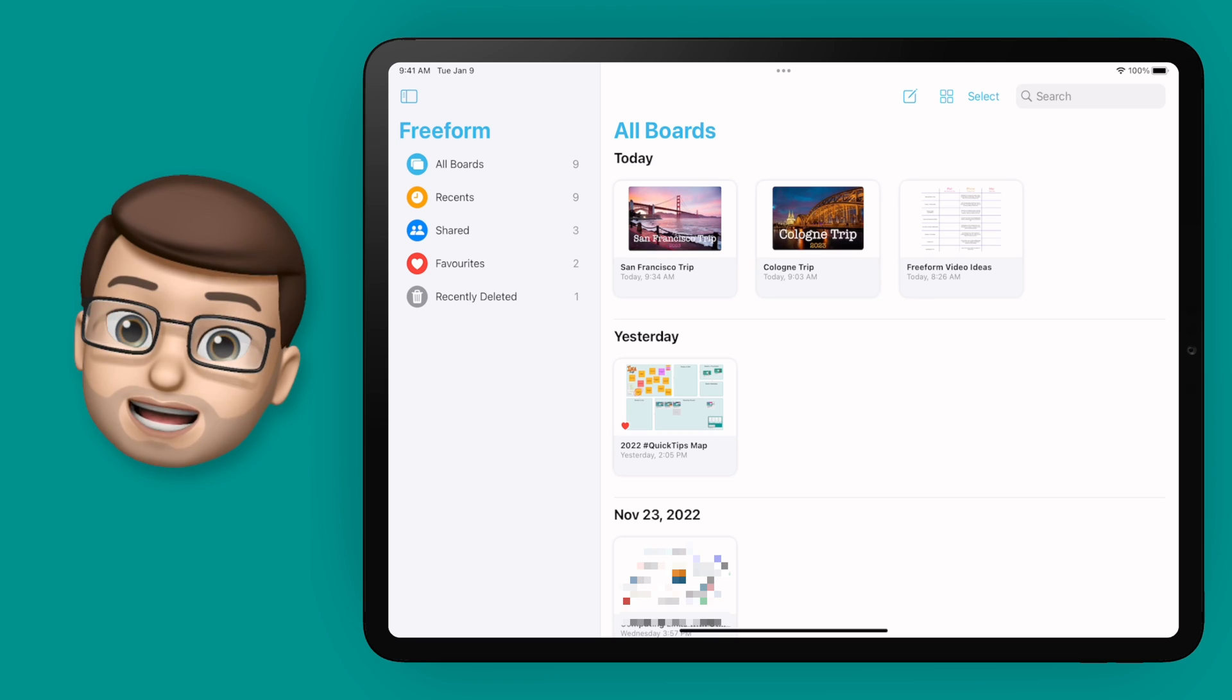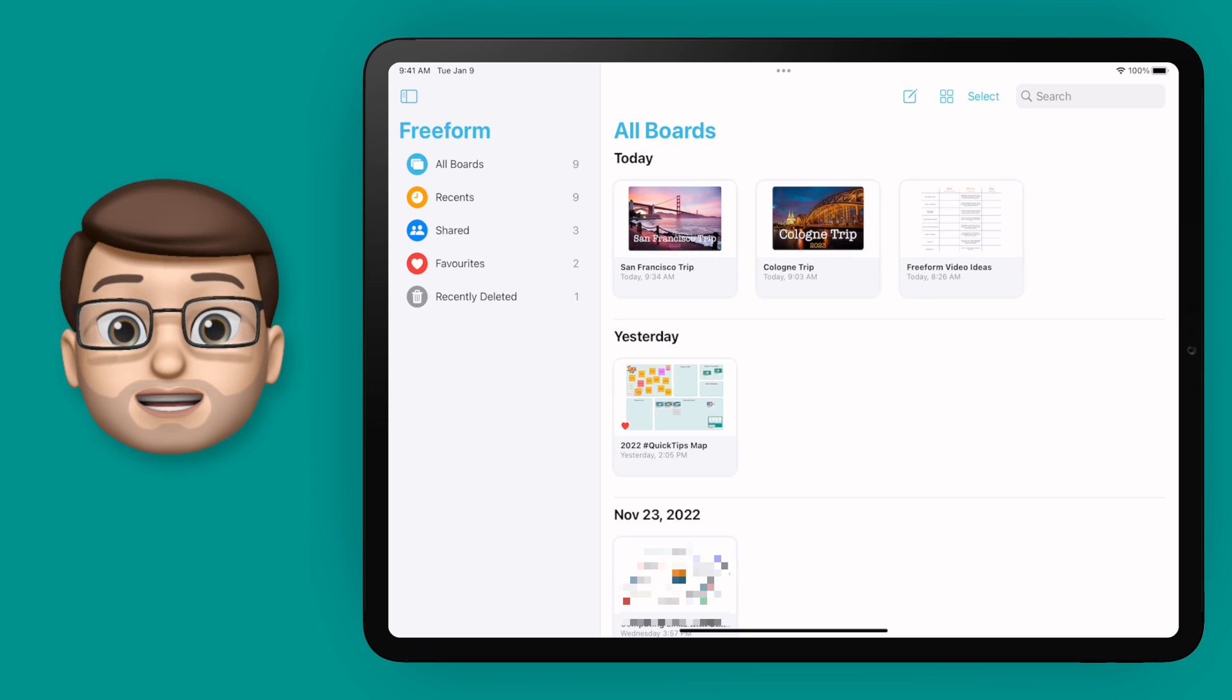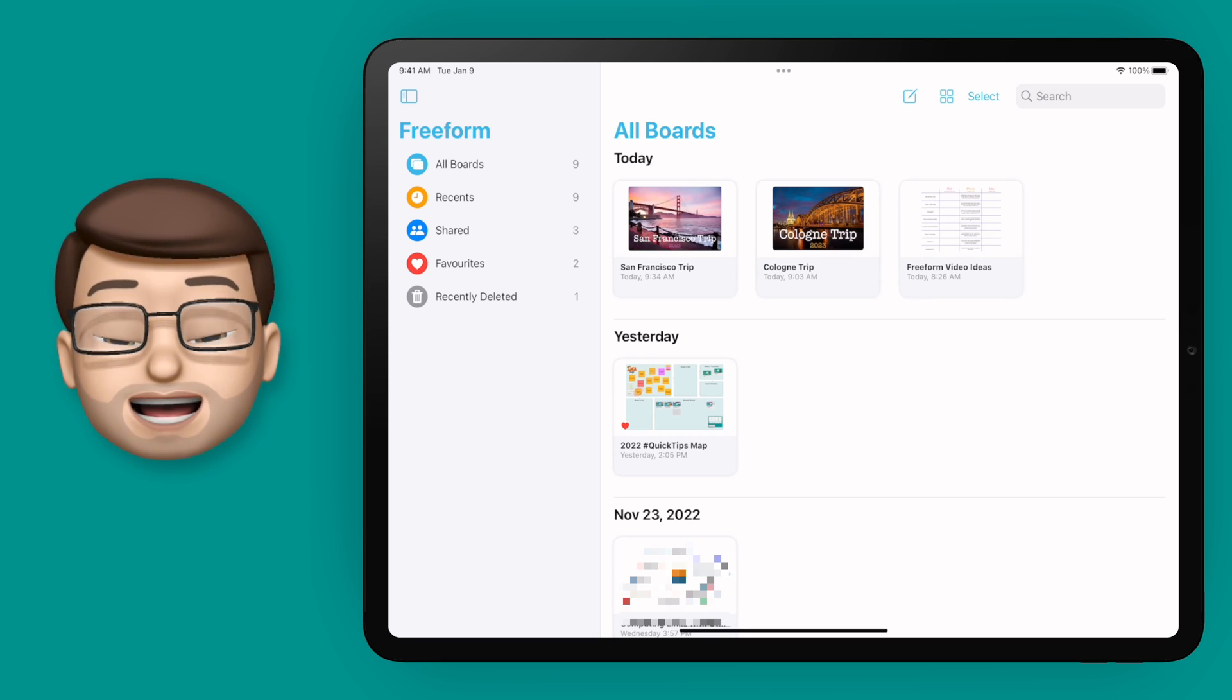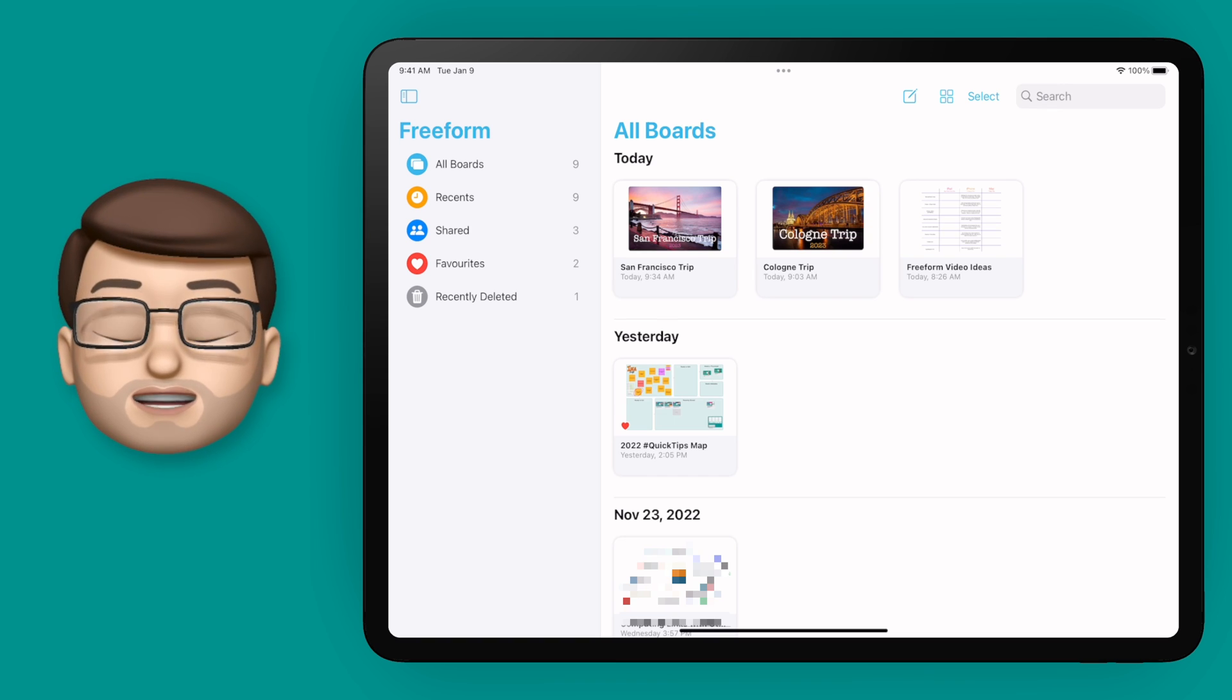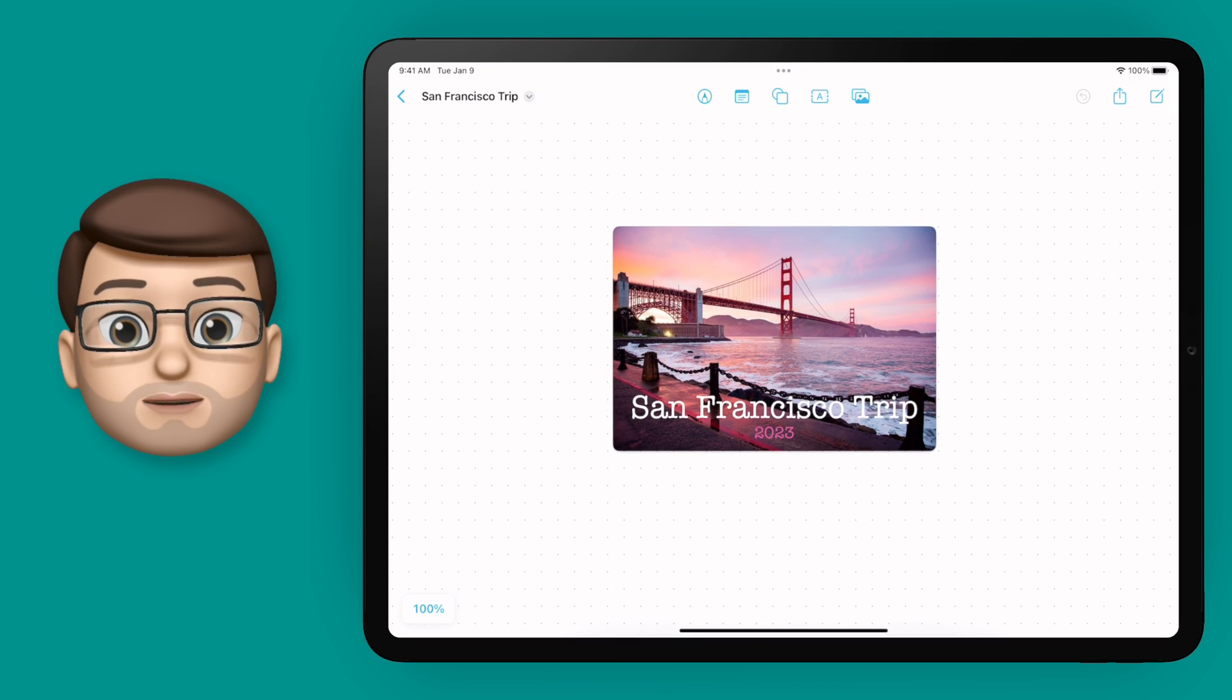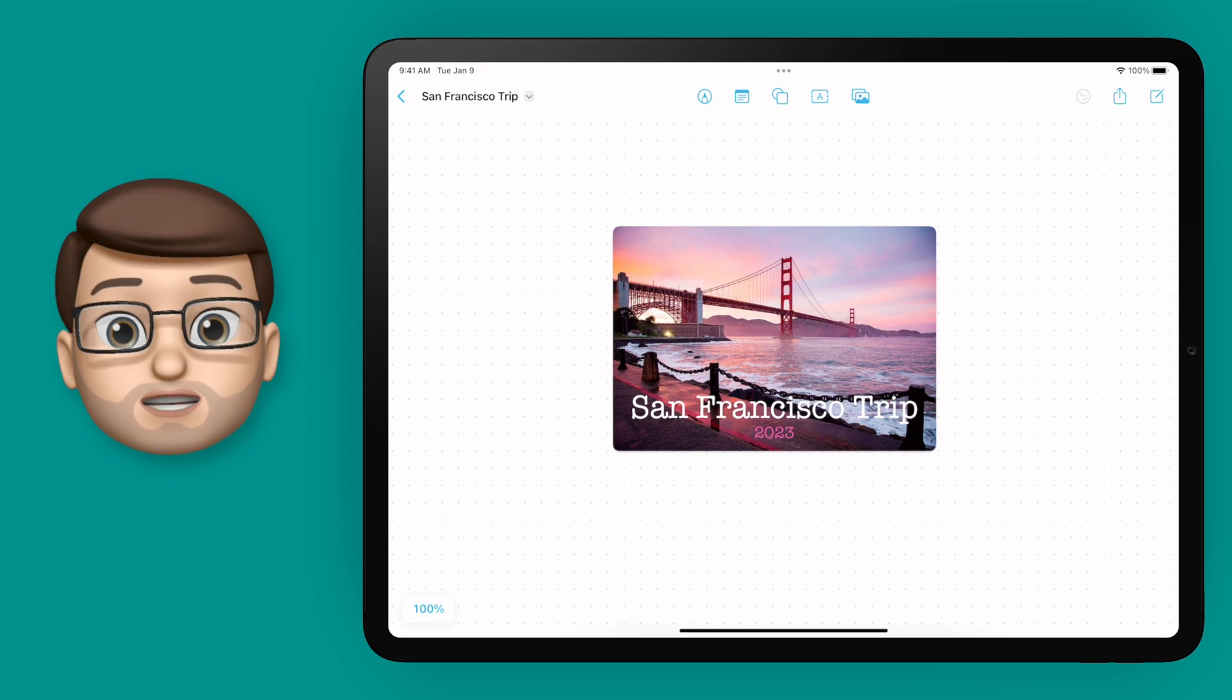For this iPad tutorial, I'm going to be planning a fictional trip to San Francisco and I've set up a board for that here. So if I tap onto here, I'm immediately opened into Freeform in my San Francisco board.